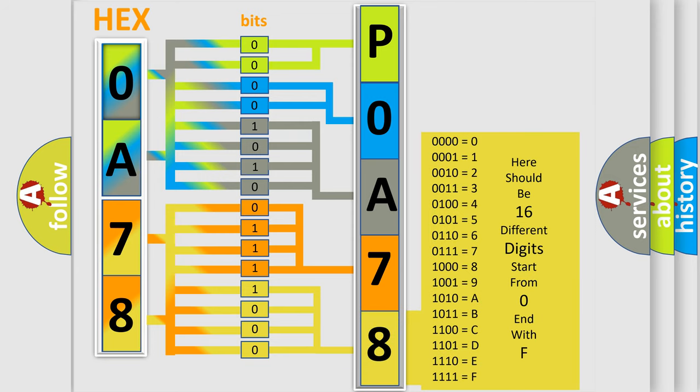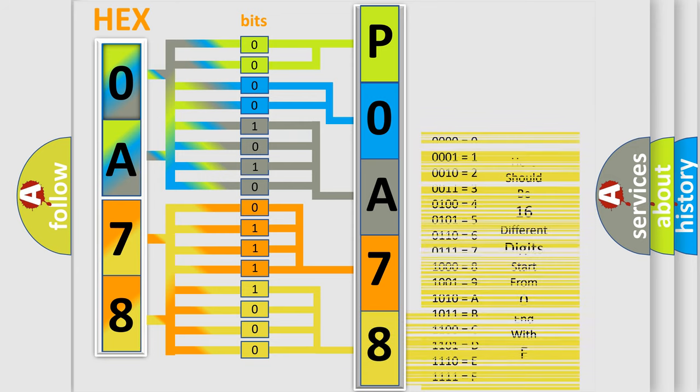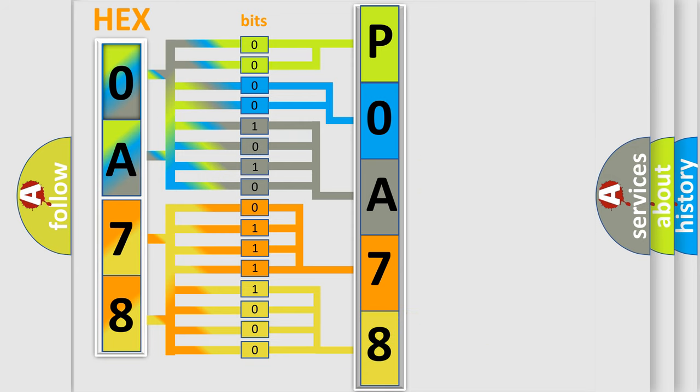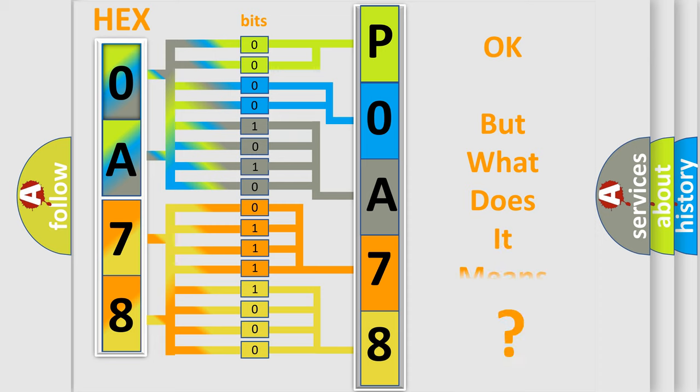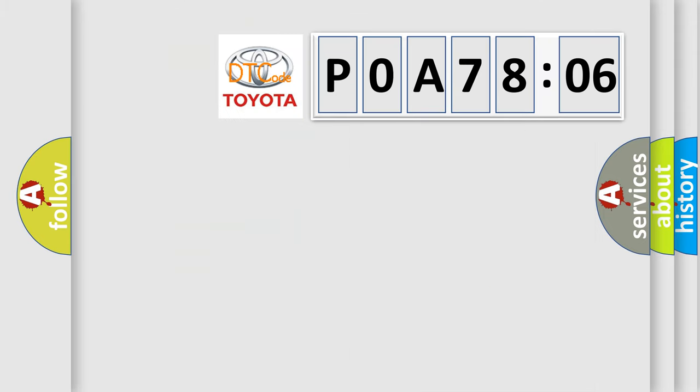We now know in what way the diagnostic tool translates the received information into a more comprehensible format. The number itself does not make sense to us if we cannot assign information about what it actually expresses.